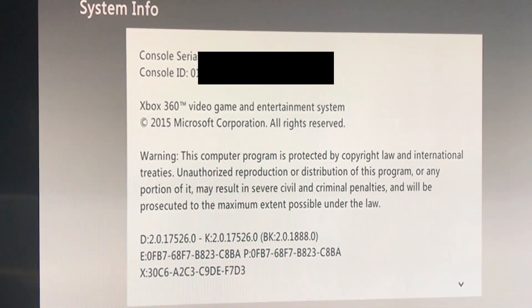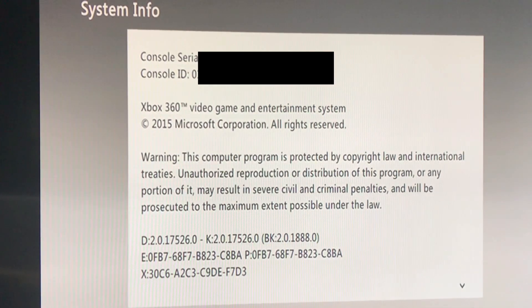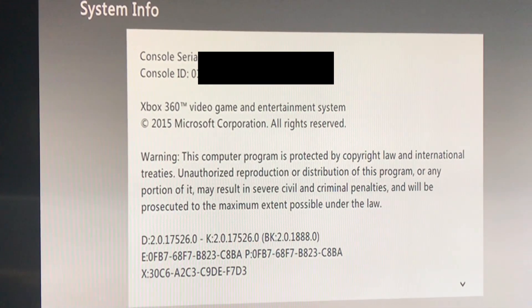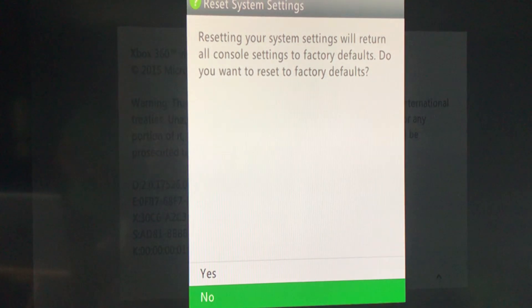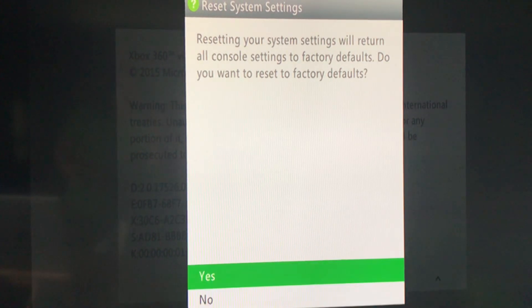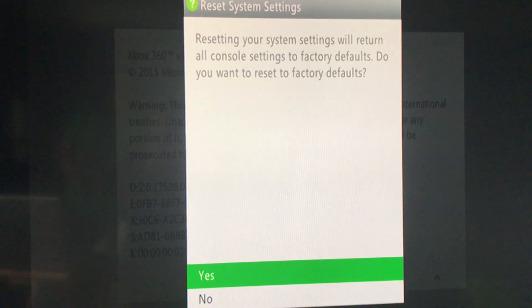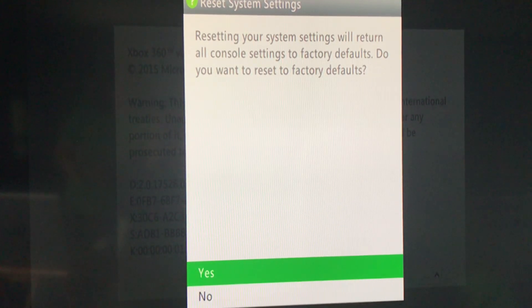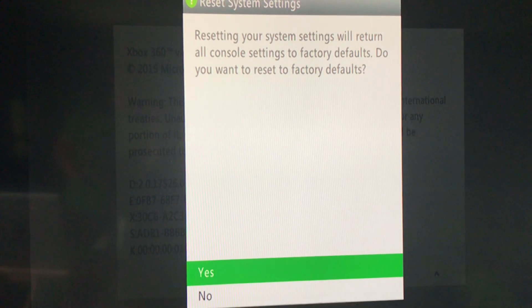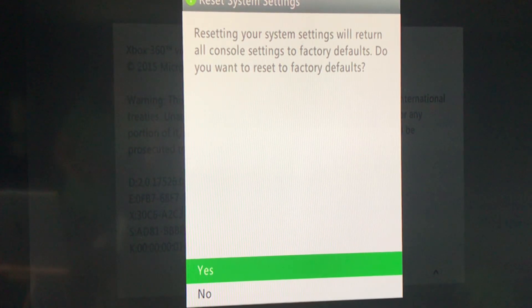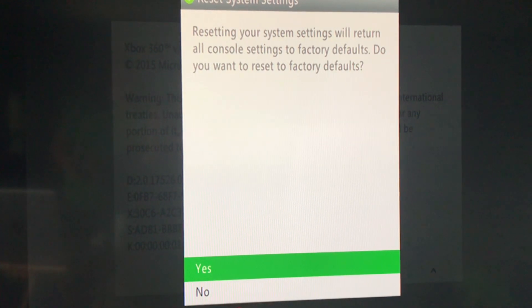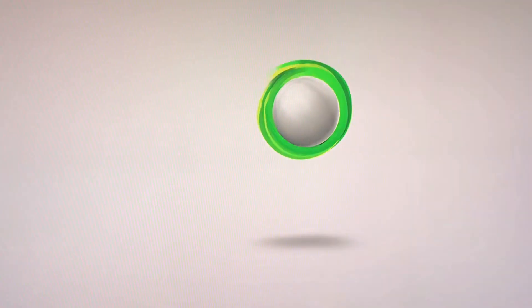Now, remember, if you make a mistake, back out and go back in. What you should see is a pop-up like this. Resetting your system will return everything back to factory default. Don't worry. You're not going to lose a thing. This is just to reset the family console.